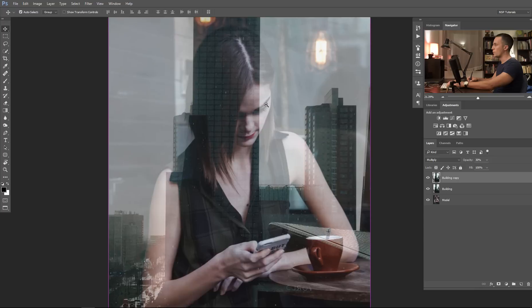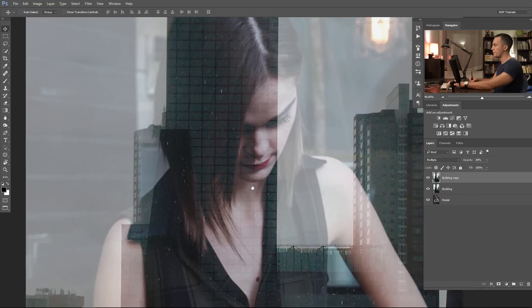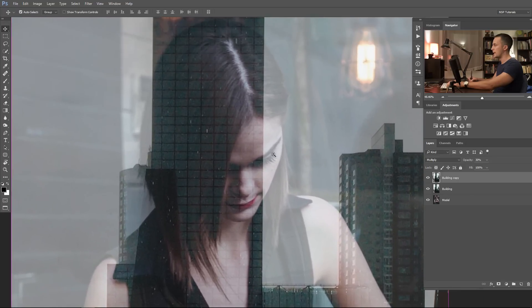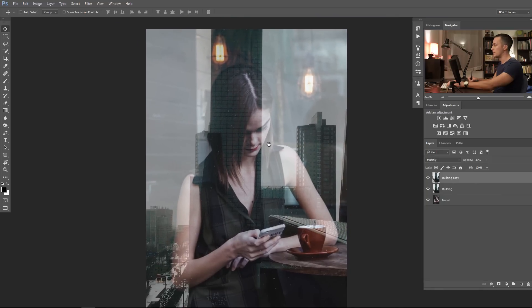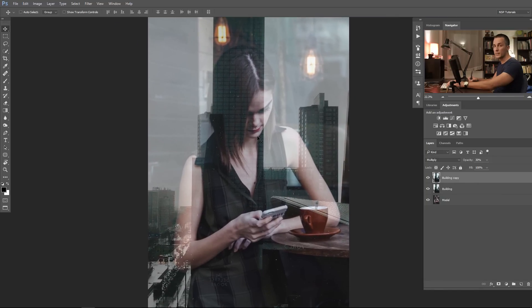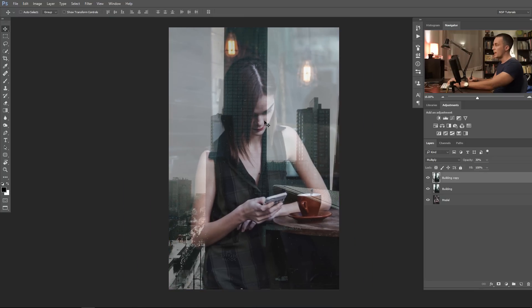But what is fake here is that those buildings are much farther away than the model, and focus is on the model. And that means that the building will be out of focus and we need to blur those two layers of the buildings.